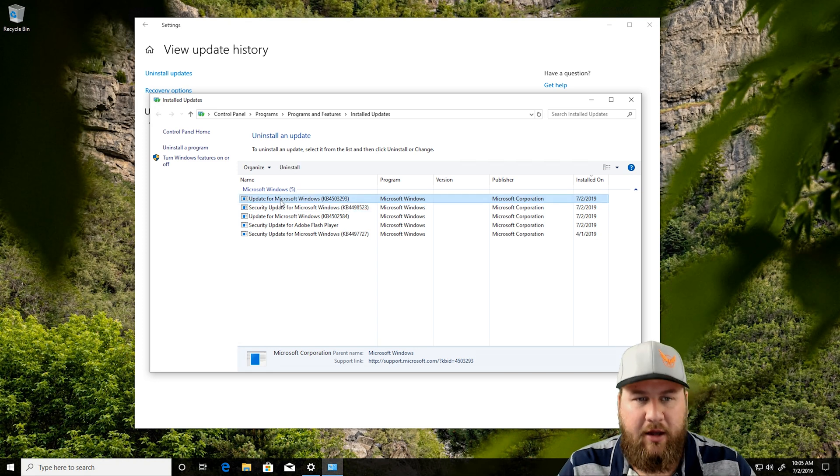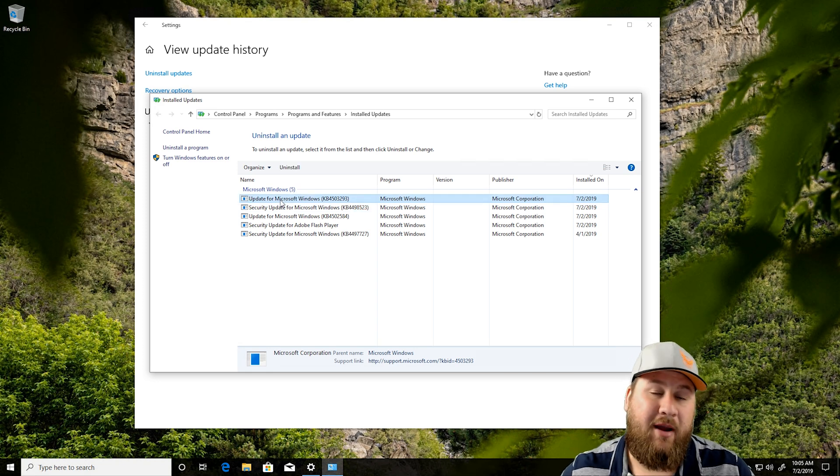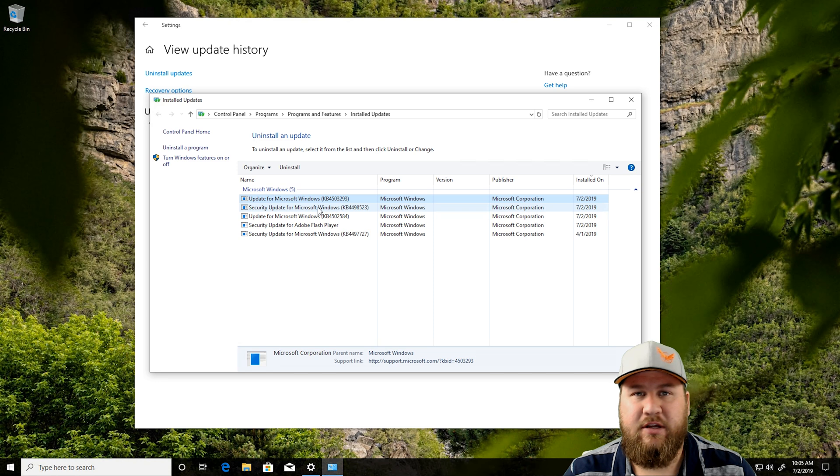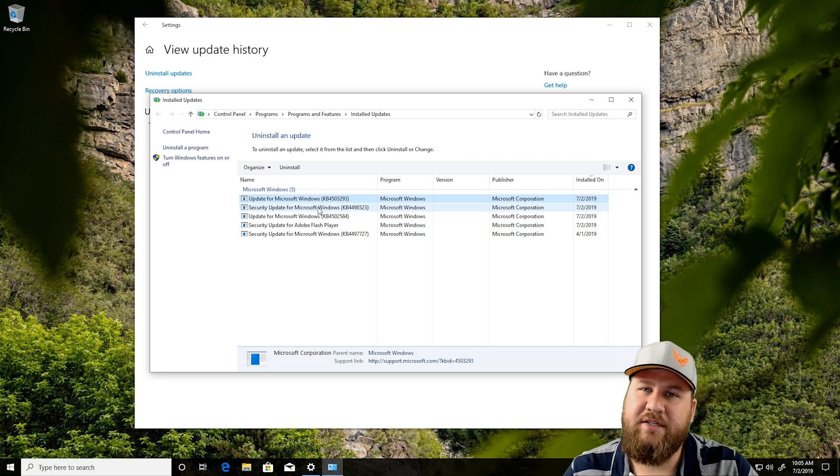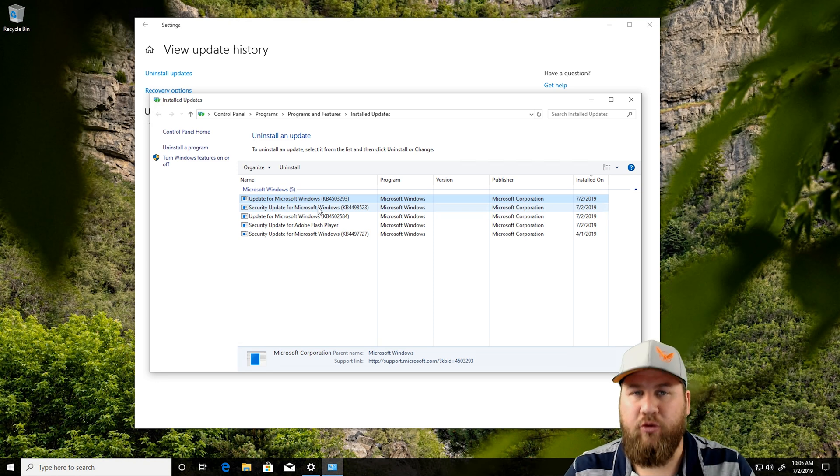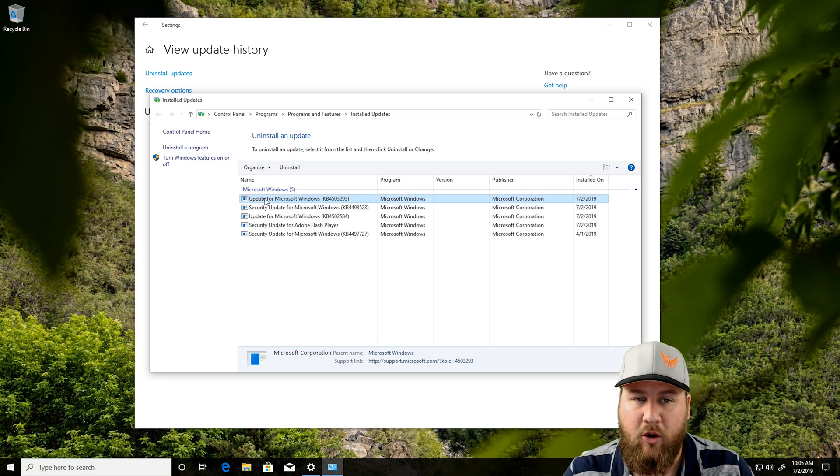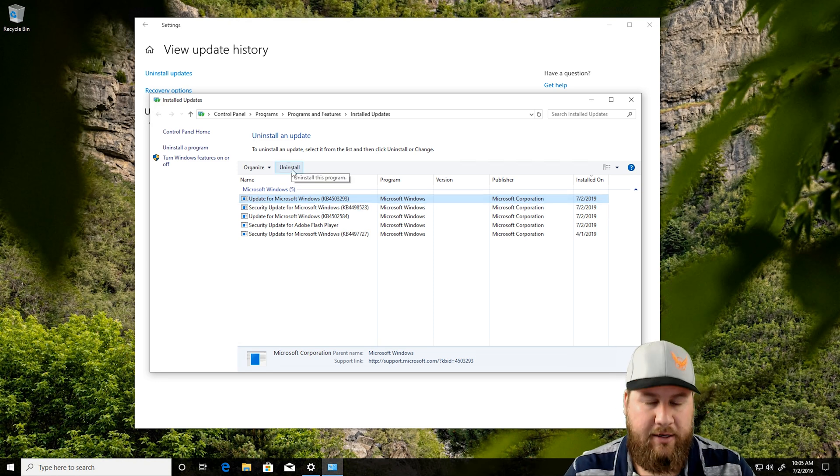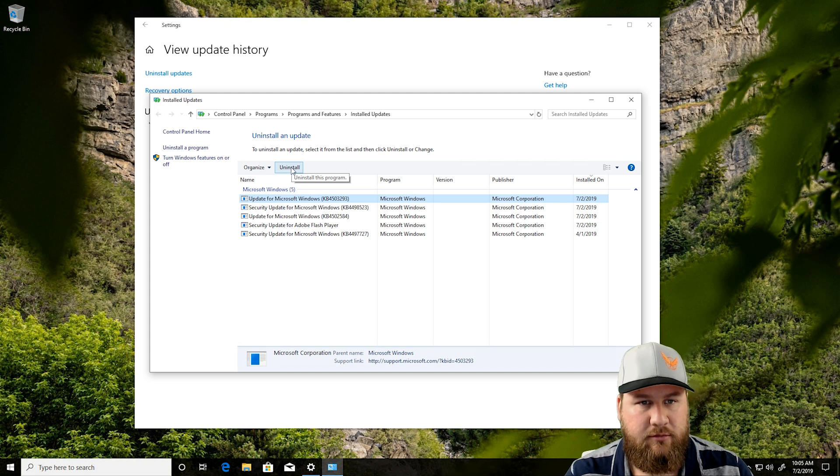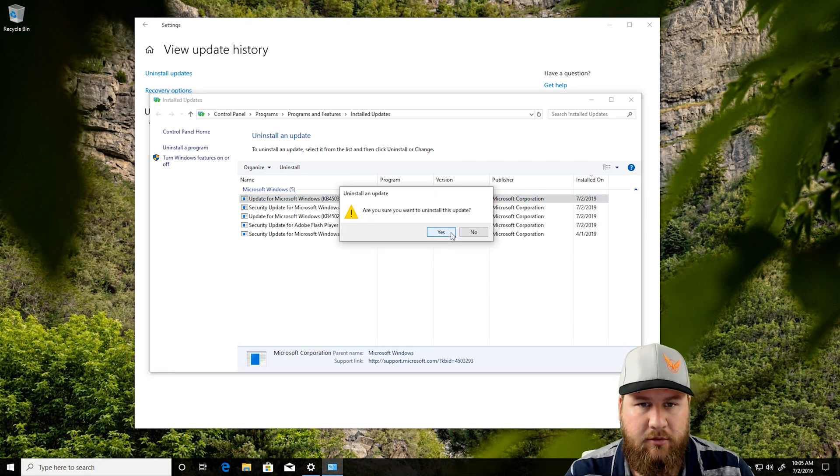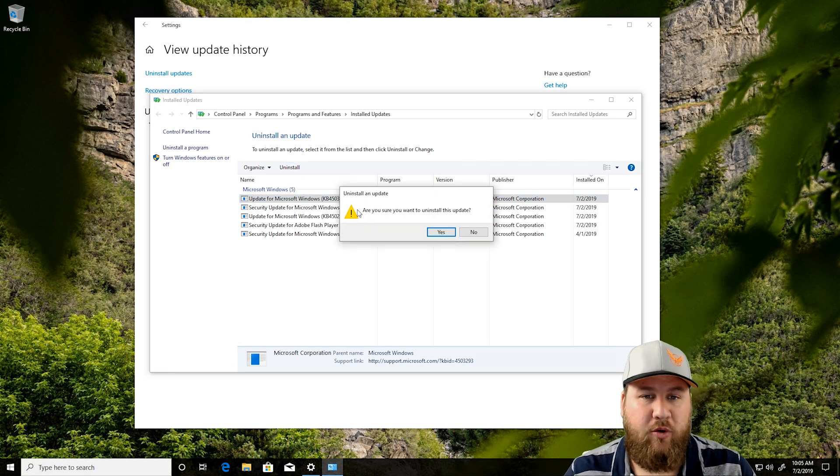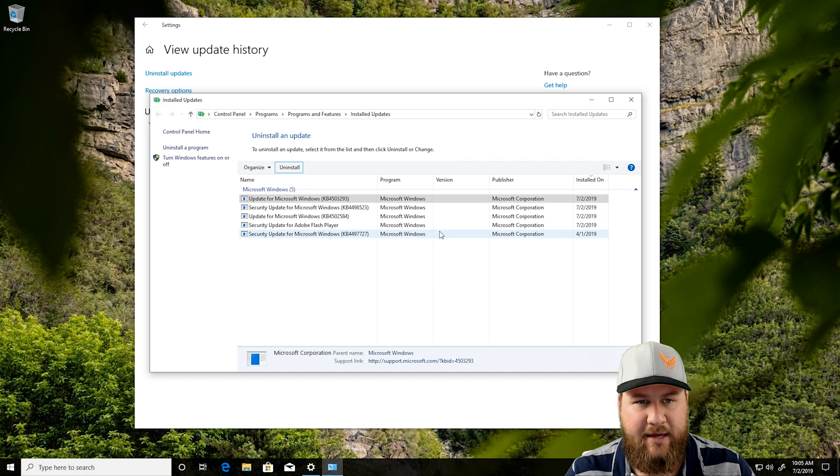As you can see, if we click on the very top one here where it says Update for Microsoft Windows, it does allow us to click Uninstall because this one isn't a crucial update. So, we're going to go ahead and click on that and then left-click on Uninstall. It's going to ask you, are you sure you want to uninstall the update? We're going to go ahead and click Yes.